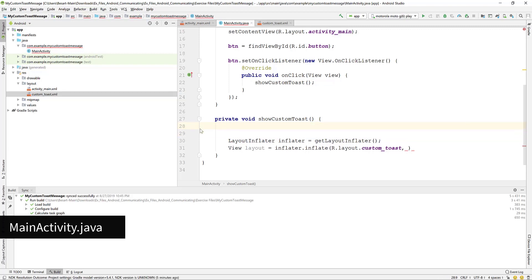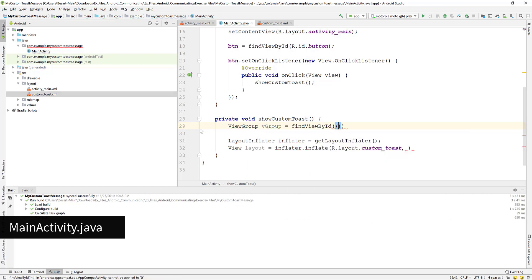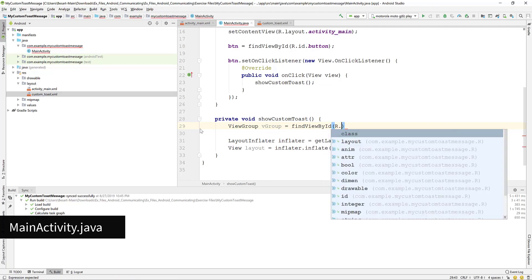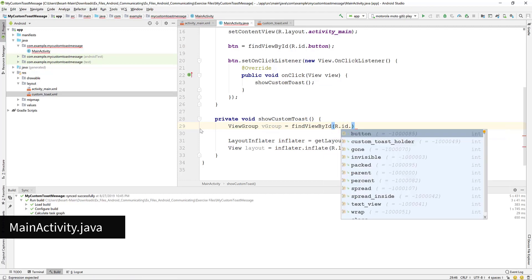For the second parameter we need to reference the view group. We define it here by writing view group and name it vgroup. Then call the find view by ID function and reference the custom toast holder ID.